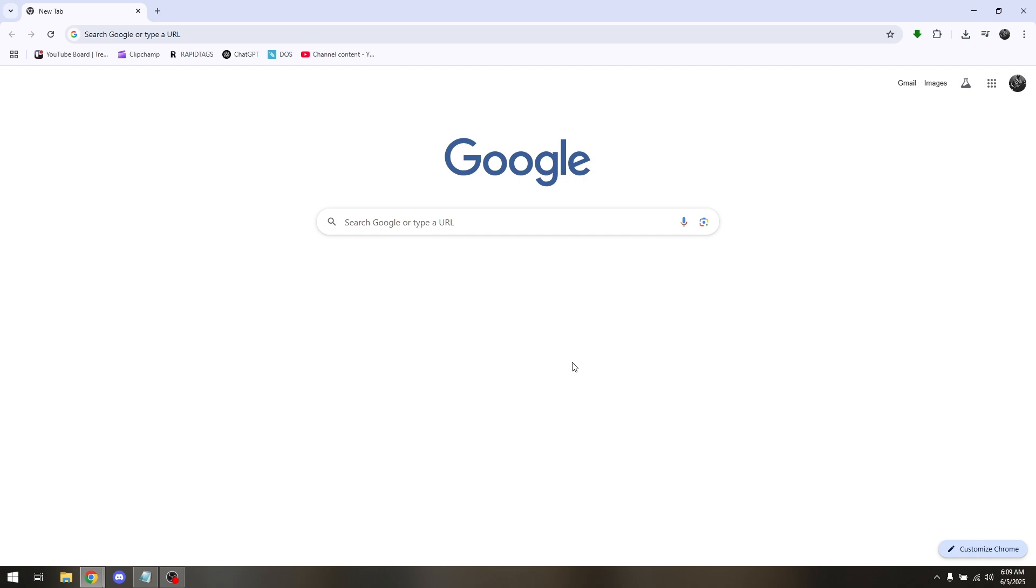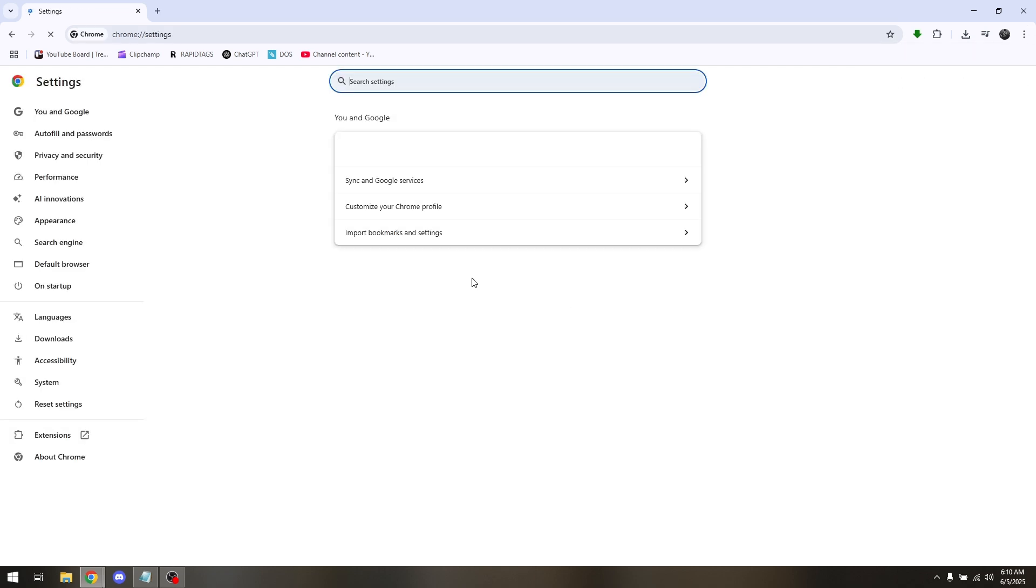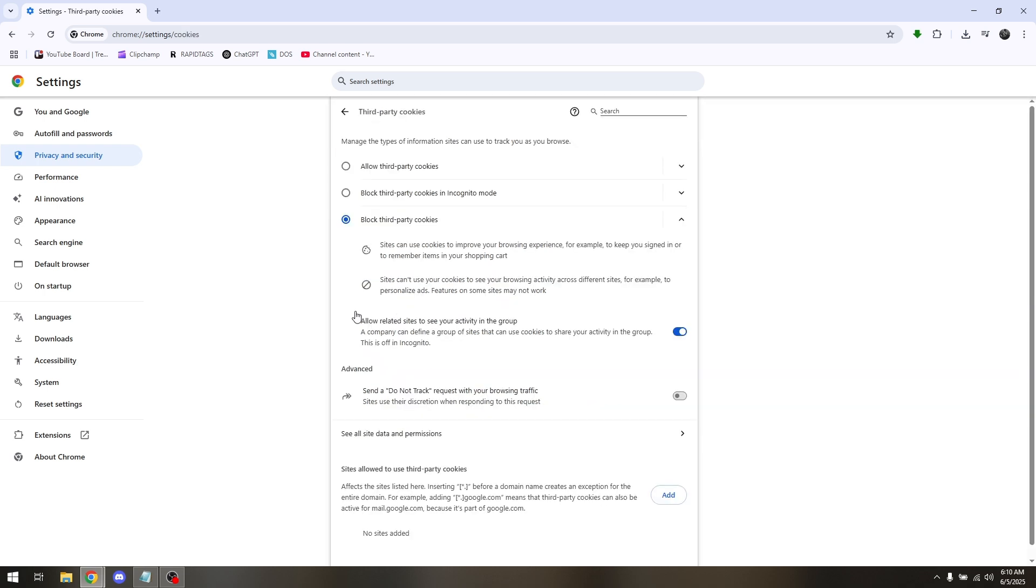First, access your school Chromebook's browser. At the top right portion of your browser, simply tap the three dots, go directly to settings, and head over to privacy and security. Then scroll down to third party cookies.